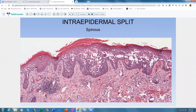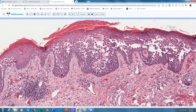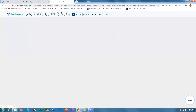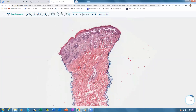Moving to the next type of intraepidermal split: the spinous layer. From bottom to top the layers are: basal layer, stratum spinosum, stratum granulosum, and stratum corneum. When the split is at the level of the stratum spinosum, the differential narrows to three or four diagnoses. The first example is a patient with red fissured plaques in the neck and intertriginous areas; the biopsy shows a split almost encompassing the entire epidermis — a very characteristic feature.